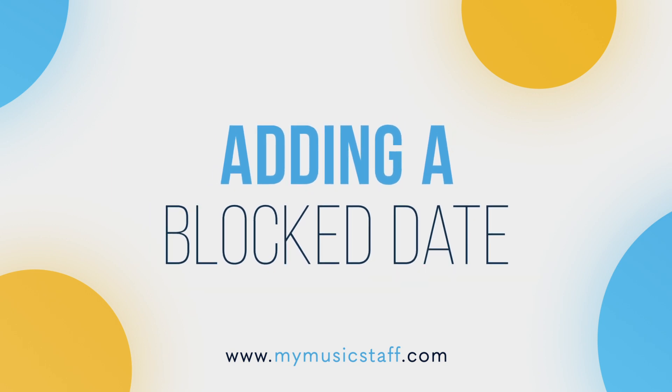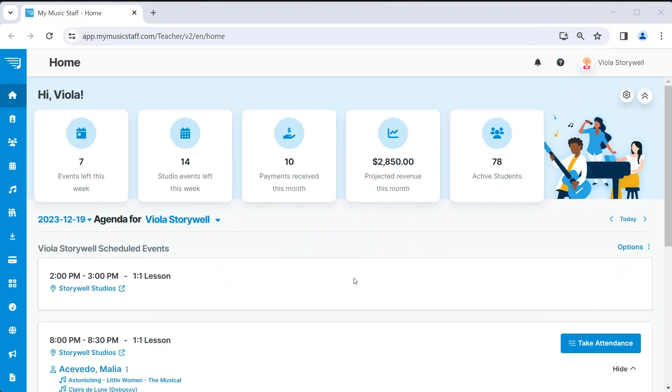Let's take a look at how to add a blocked day to your calendar. This is perfect for days you already know your studio will be closed, like a national holiday, spring break, and vacation days.